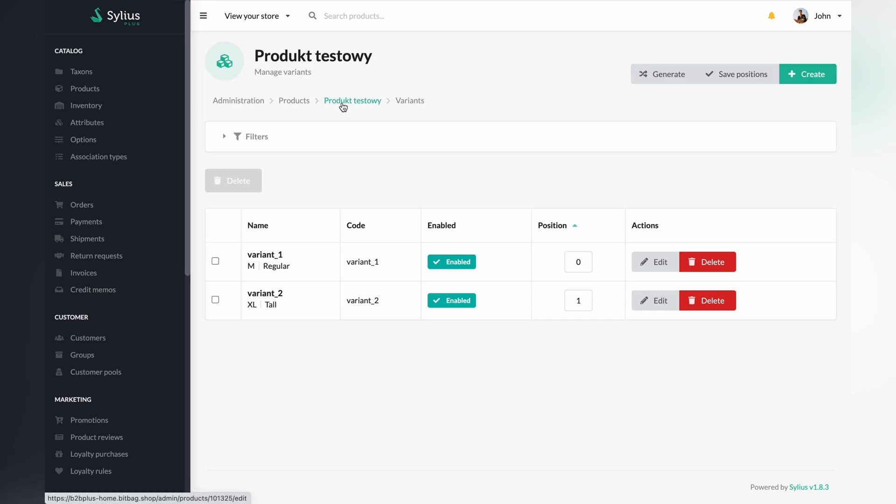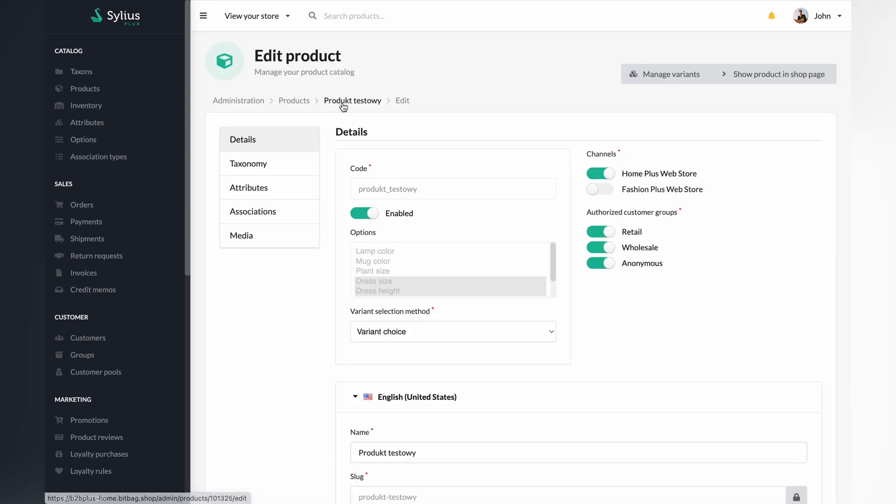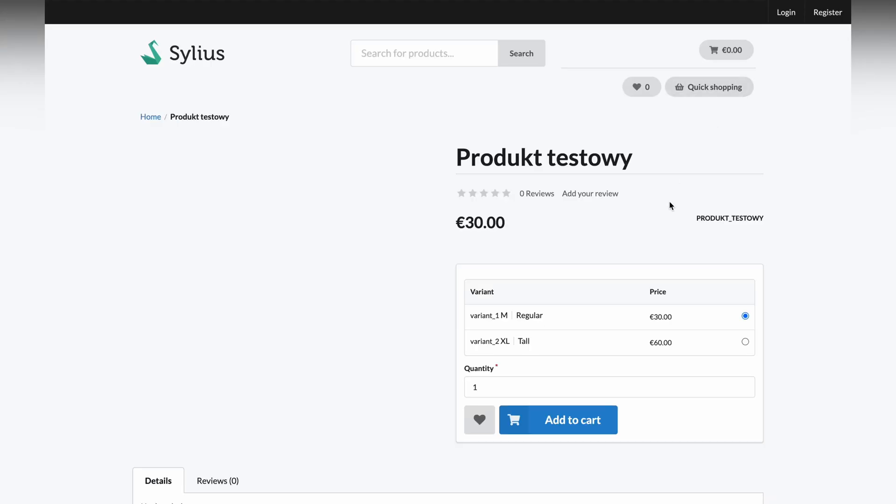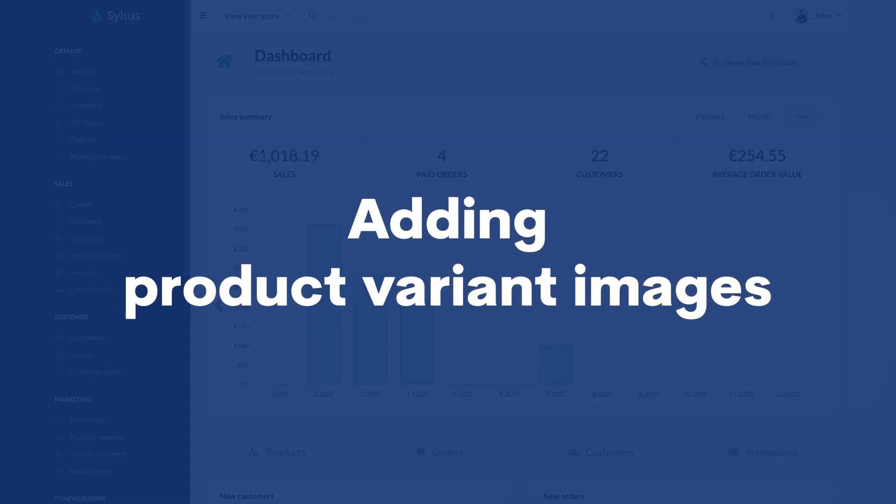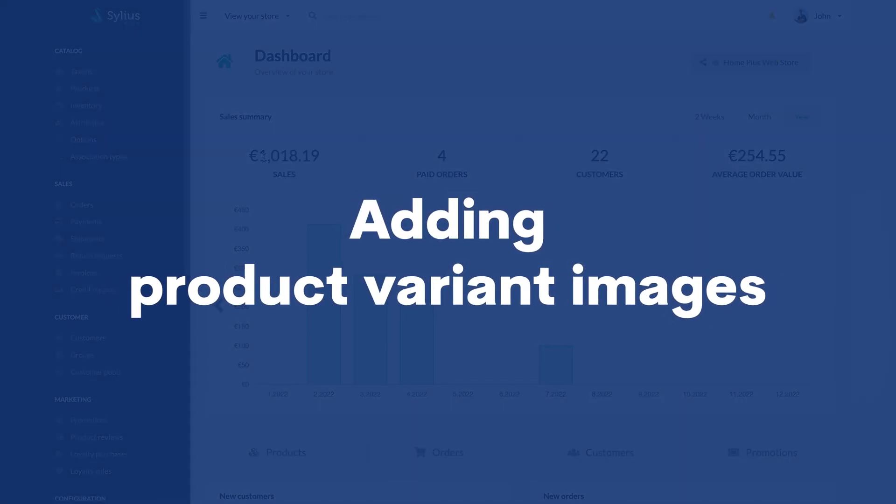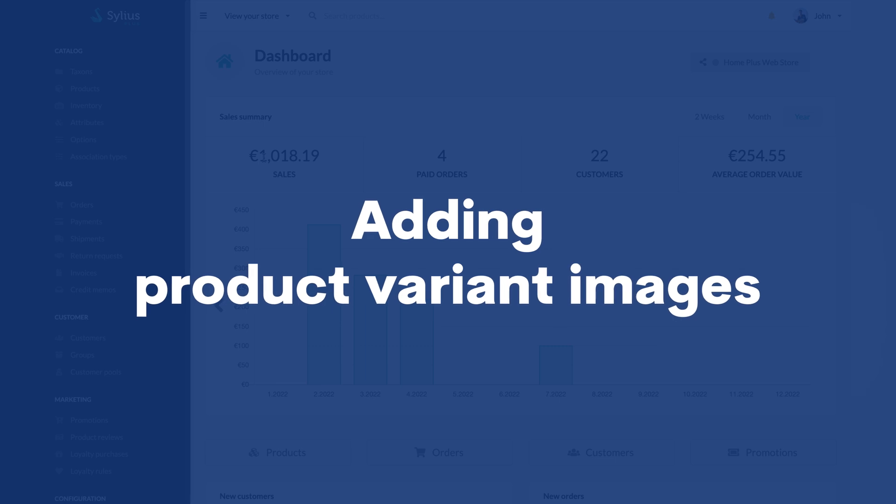Go back to the panel with our product and check how it looks on the page by clicking the show product in shop page button. As you can see on our newly created product, there are new variants, each with a dedicated price. I will show you how to adapt different media for different product variants.